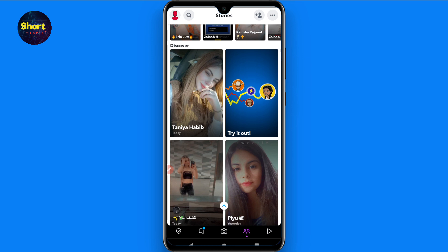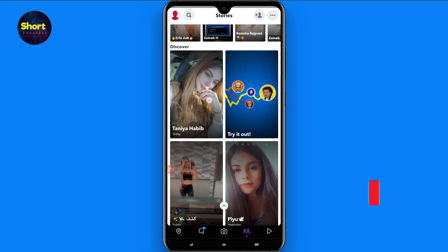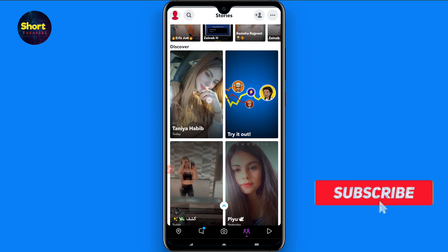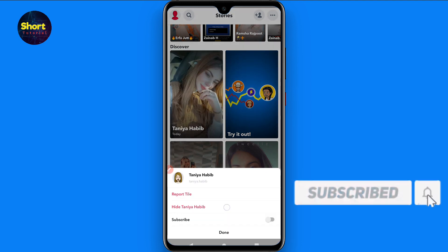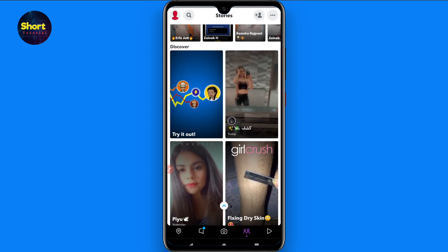In this video I will give you a trick on how you can hide the content you don't like. Let's suppose I don't like this video in the first position — simply tap and hold on it. Here you will see different options: Report, Report Tile, and Hide This User. You can simply report the tile or hide the user from here.